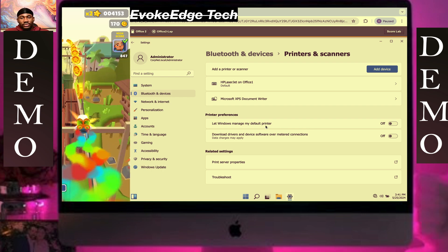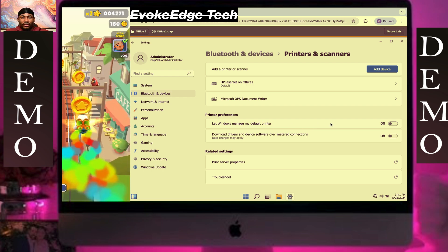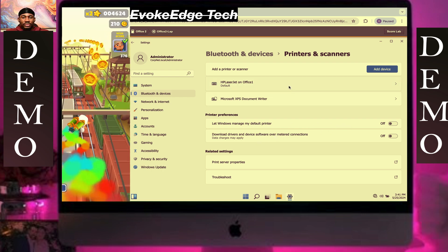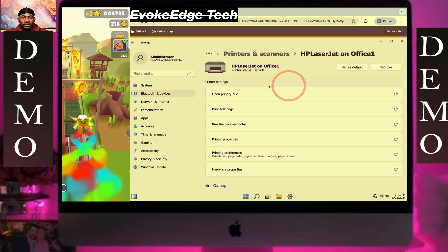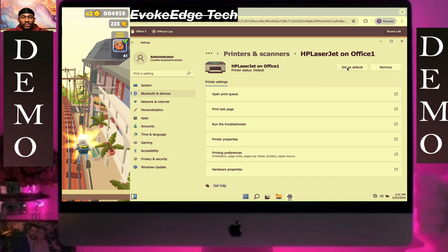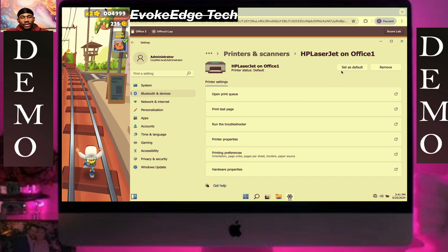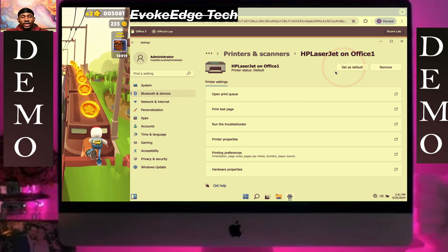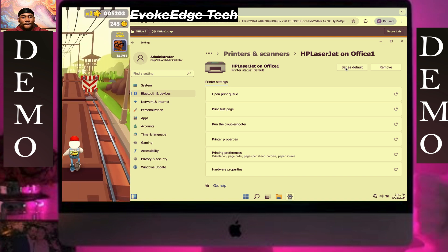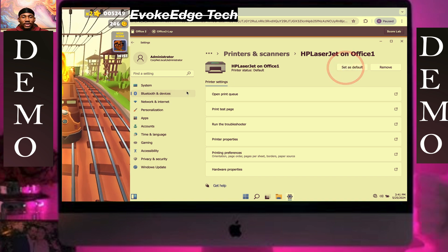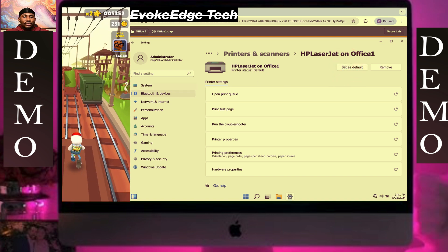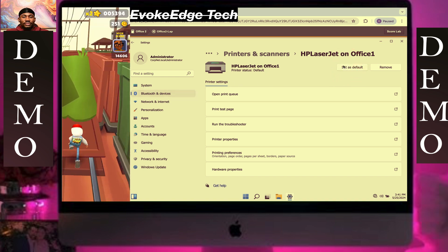This is a voiceover after the fact, so my voice may be off a little bit, but I just have to do it. Okay, it's done — I don't know why I was clicking it though.